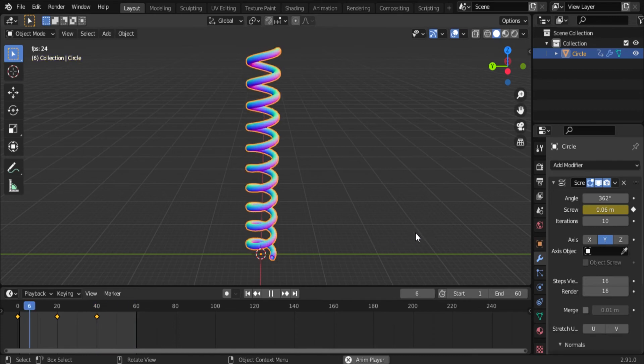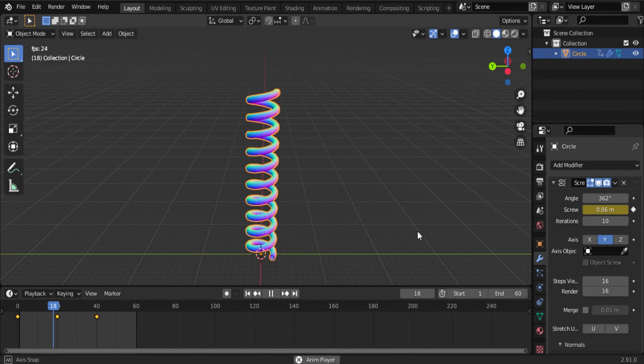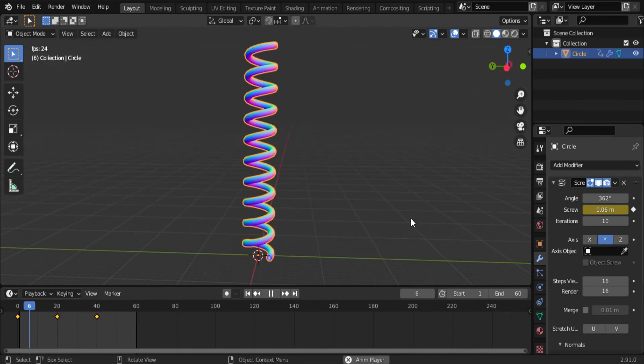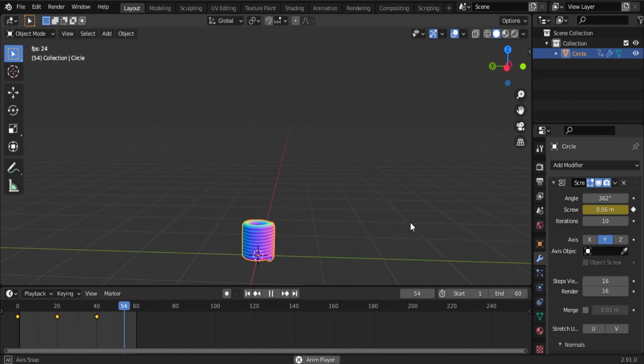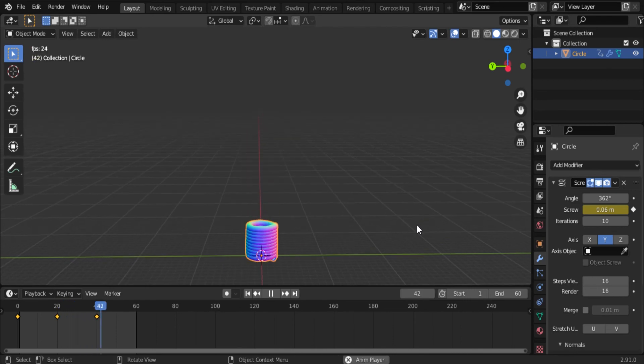Now press the spacebar on your keyboard. You can observe the spring animating. This video is how to animate a spring in Blender.